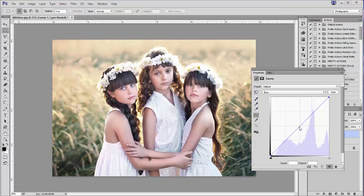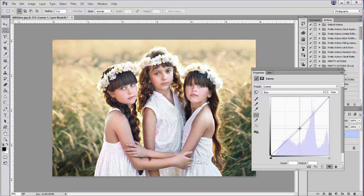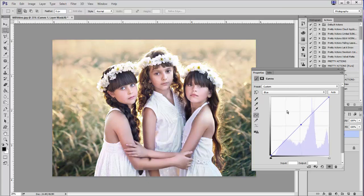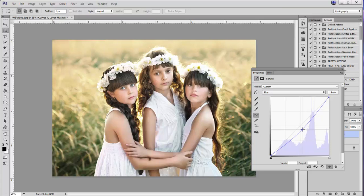If I click the center point of the histogram, I can pull the line down towards the bottom right to warm up the image, or if the image were too warm and I wanted to make it cooler, I would pull up towards the top left. Anytime you are editing within a color channel, pulling down towards the right removes the color of that channel. Since we're in the Blue channel and pulling down towards the bottom right, it's removing blue from the image. A small pull from the center down towards the bottom right removes some of the blue tones from the shadows.